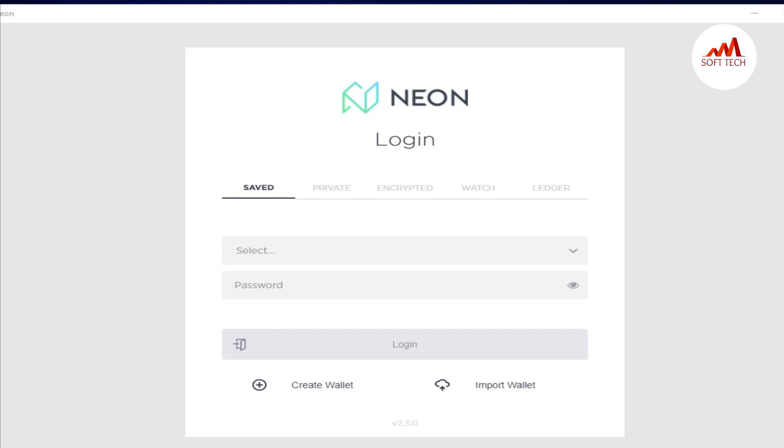Now we are going to the system section. We are now on the laptop screen. First of all, I'll open the new wallet. In this video, I am going to show you how you can log in to Neon wallet and how you can take the backup of your wallet.